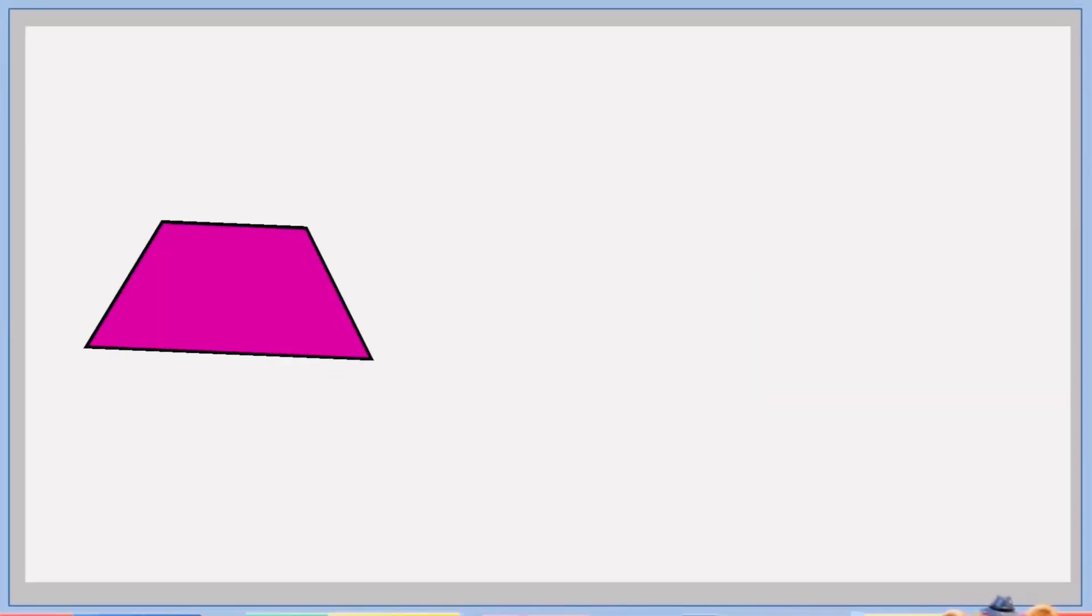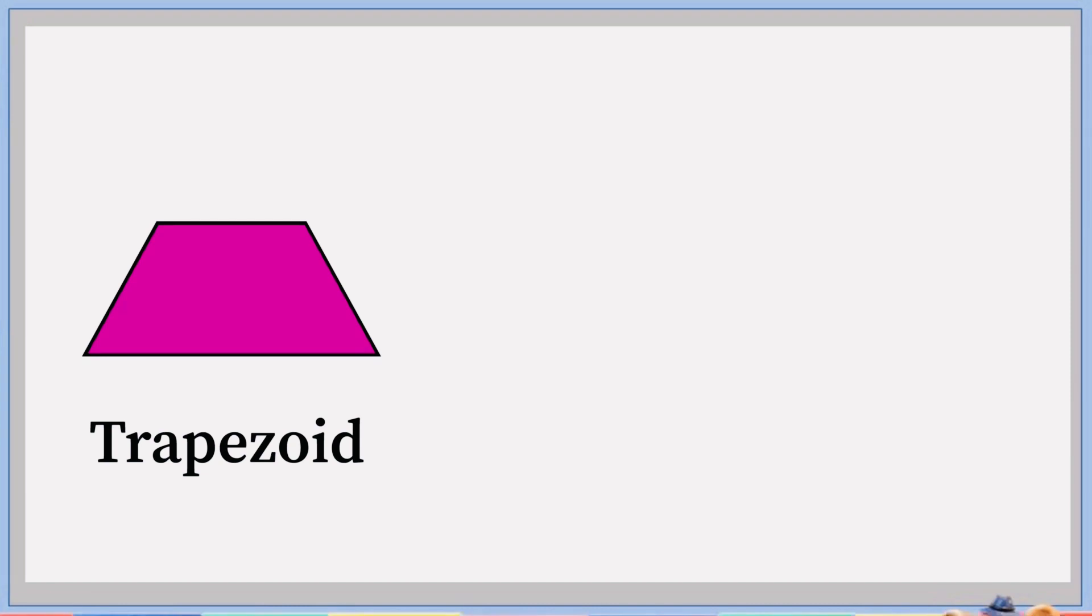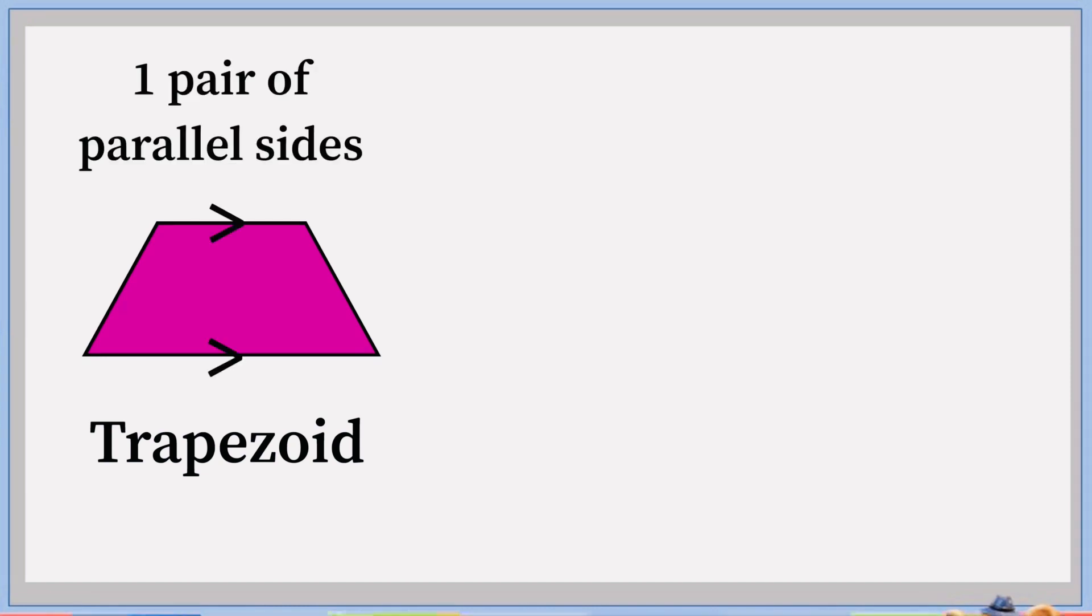Another quadrilateral shape is trapezoid. In trapezoid, there is one pair of parallel sides.